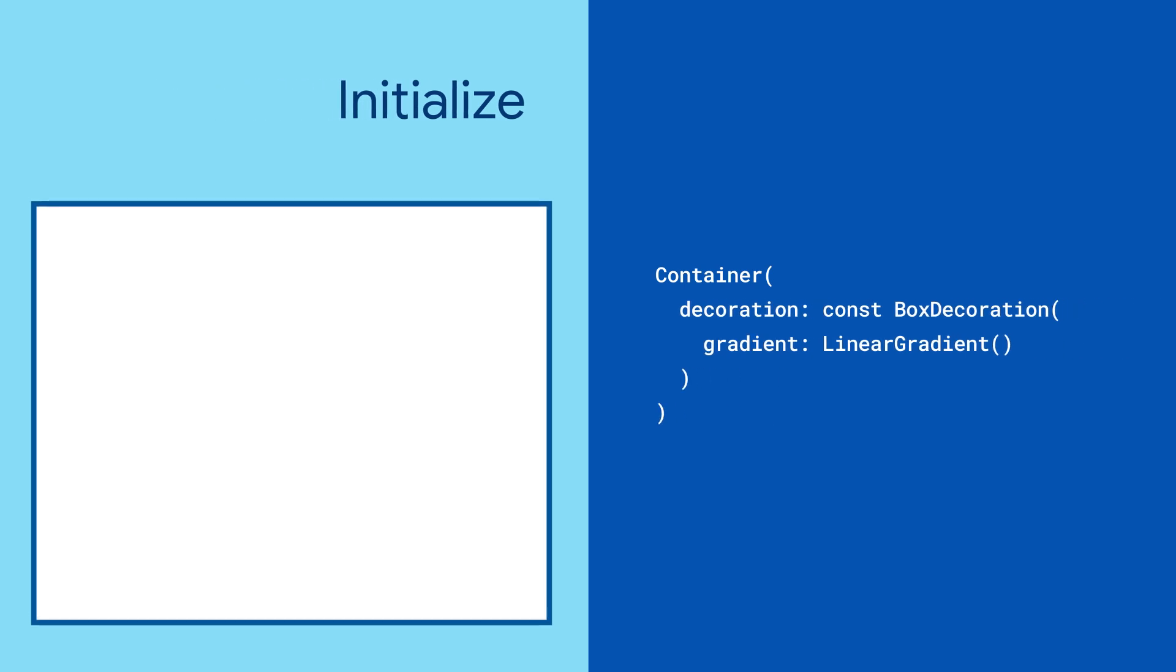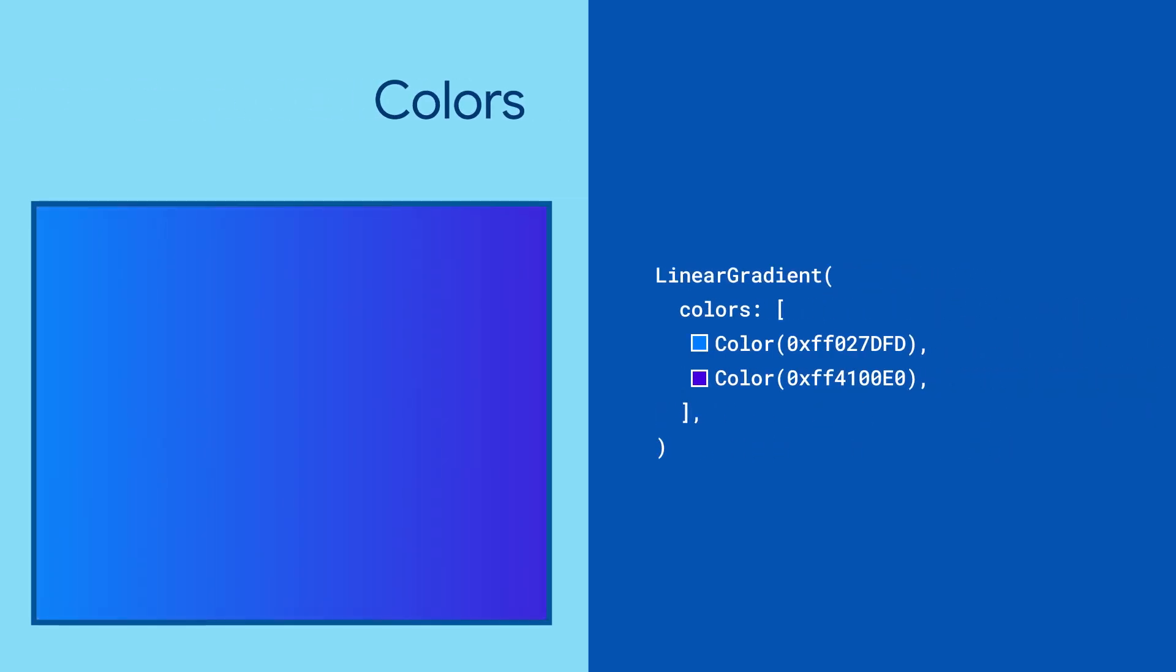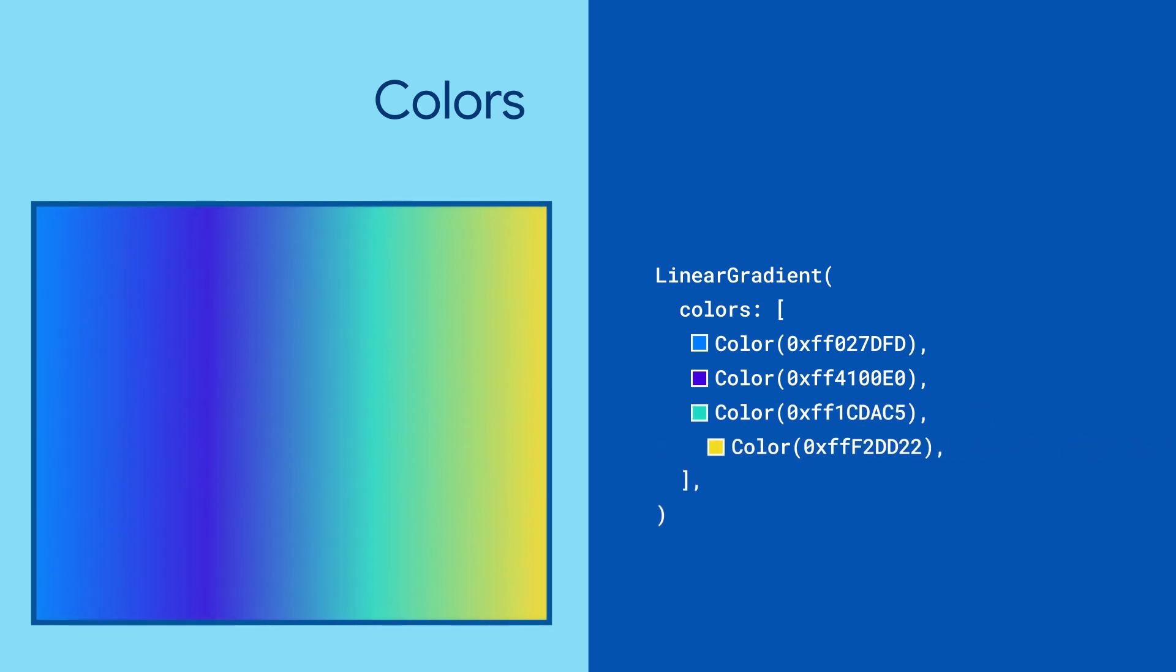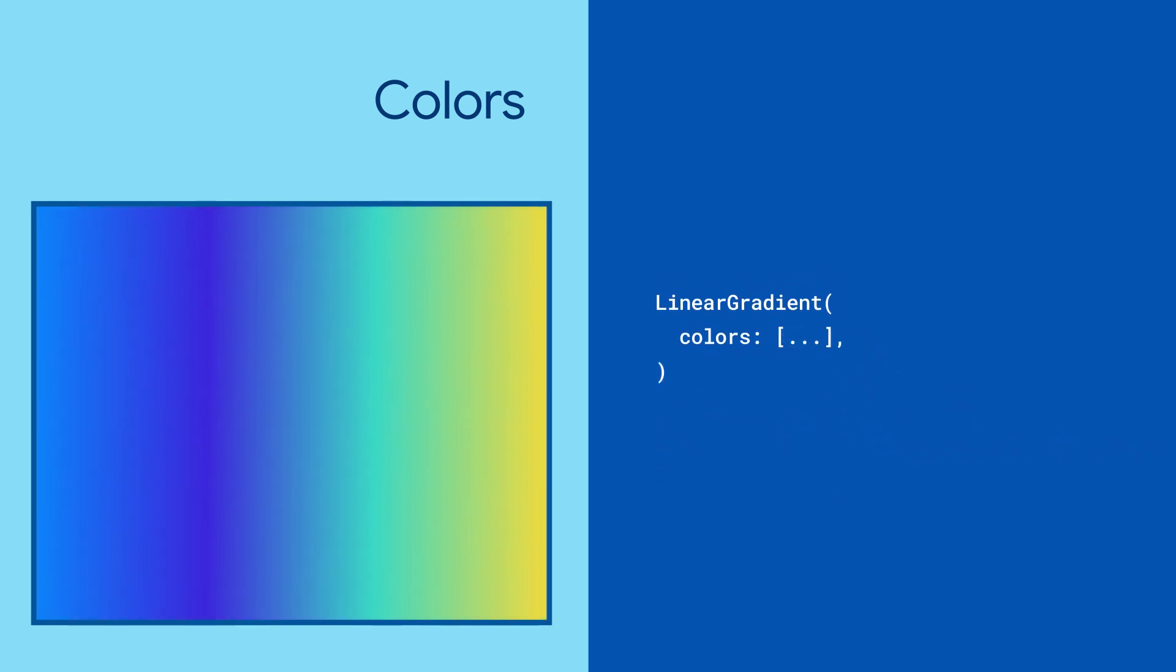Use the Linear Gradient class to create a gradient which transitions between colors. Start by giving it two colors. Or three. Or four. Okay, you get the point.